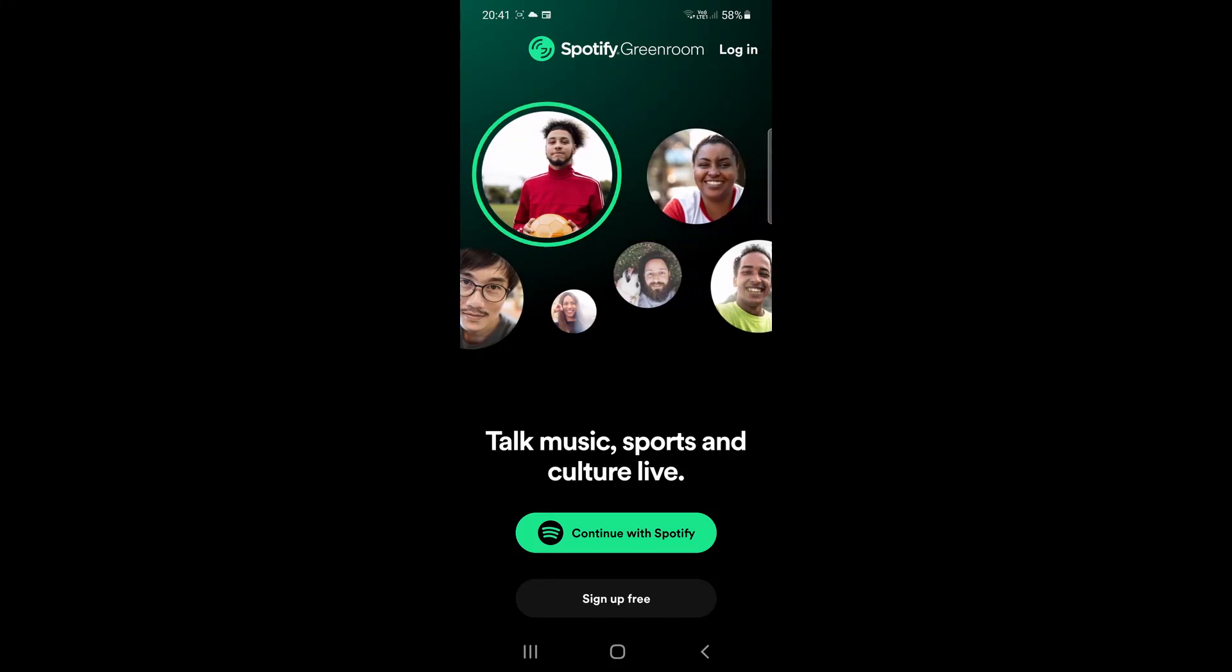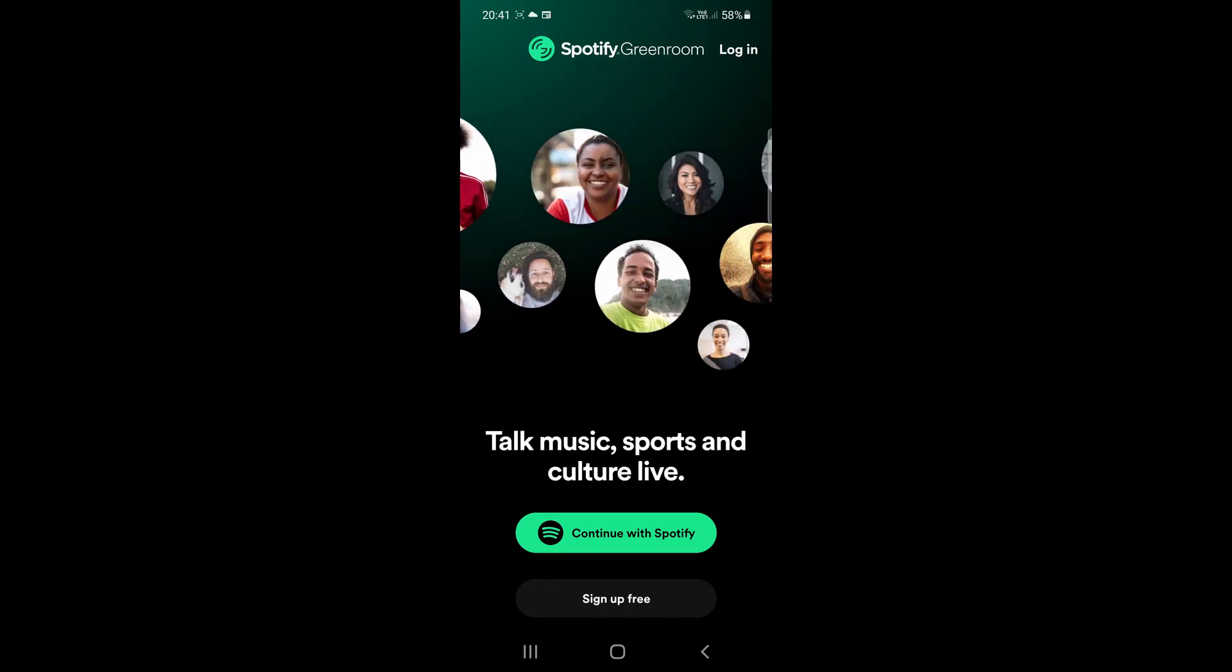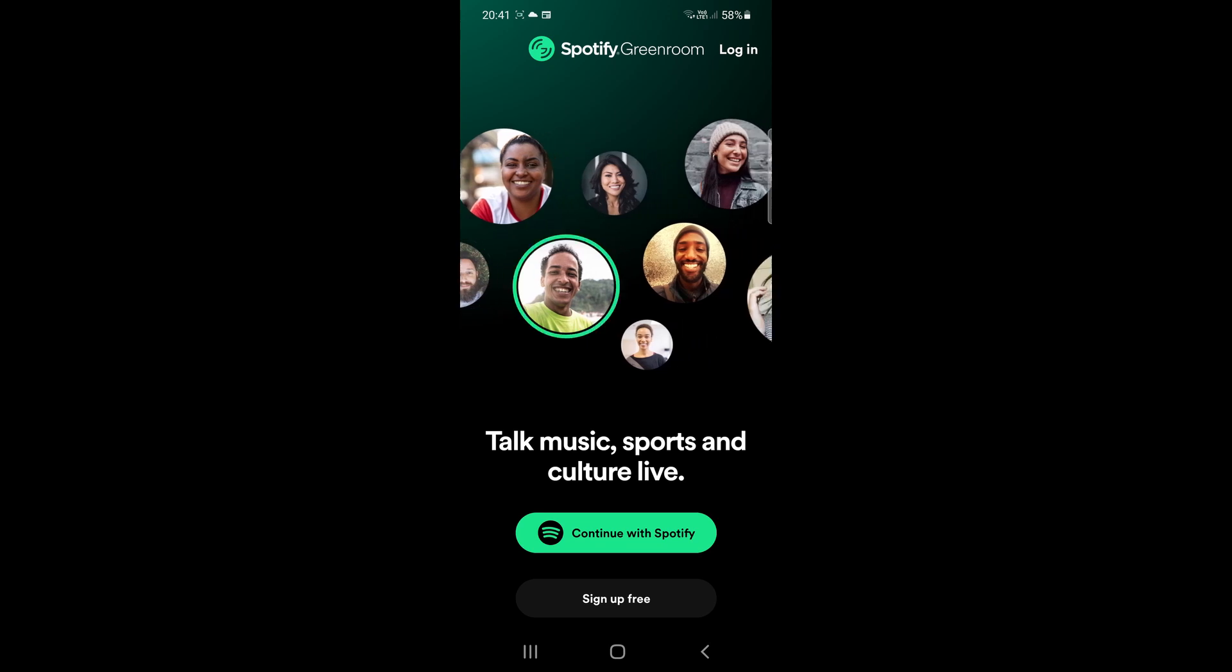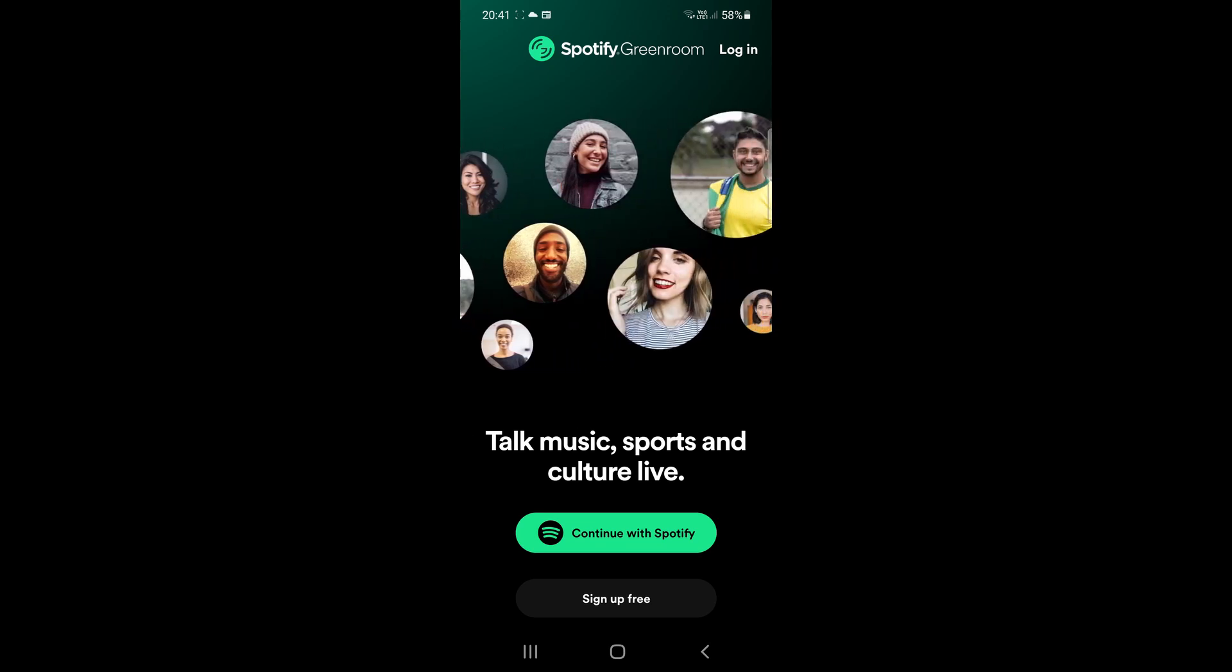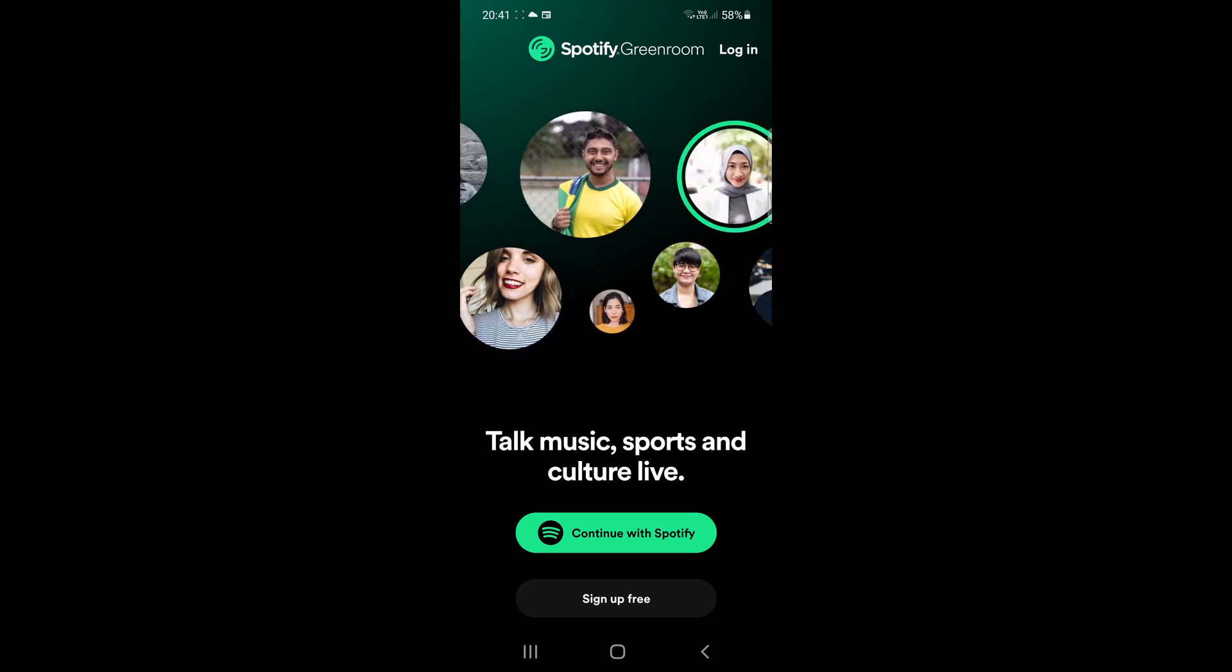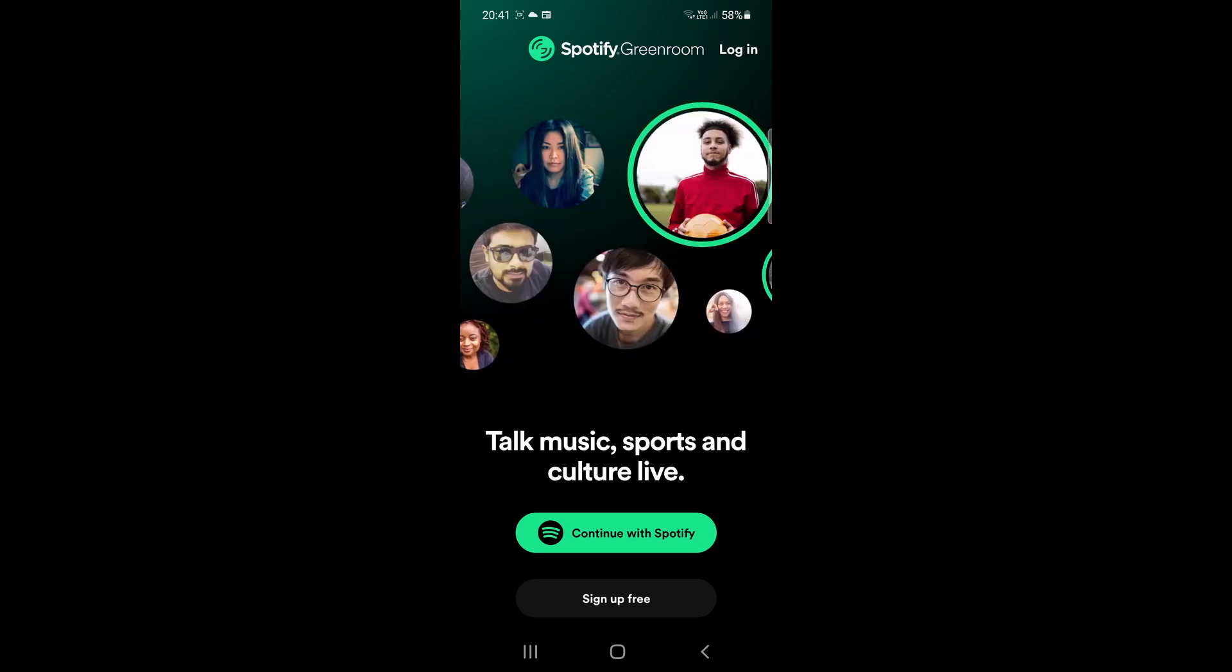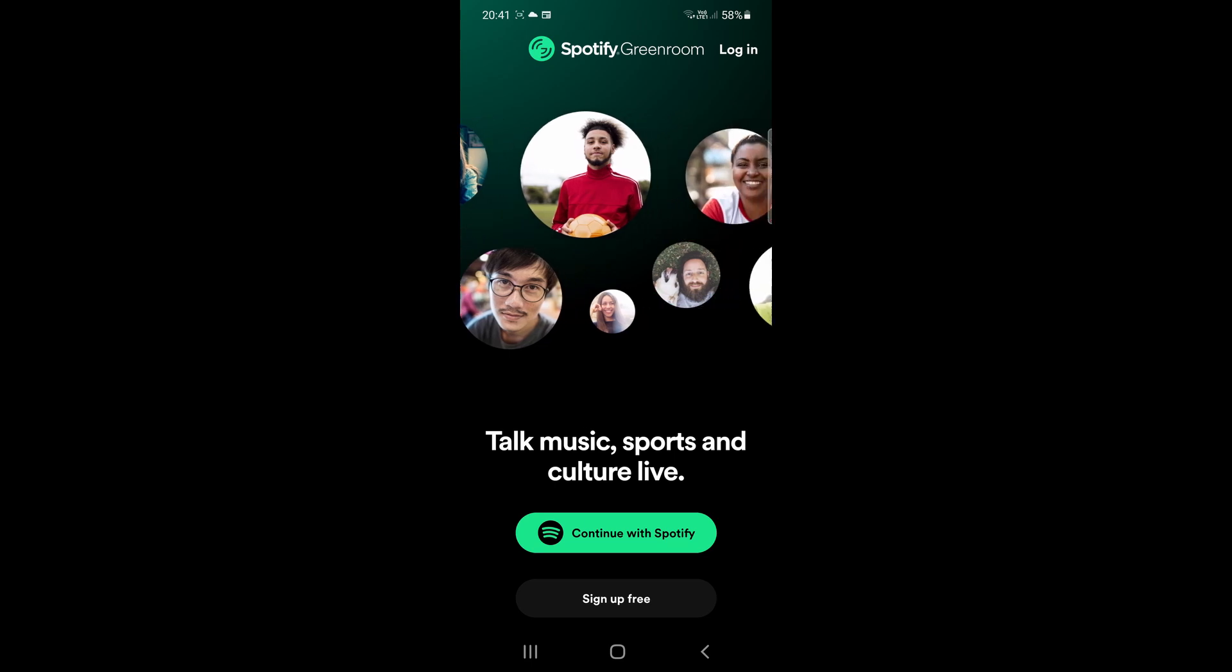So today Spotify has released what they are calling Spotify Greenroom. Now if you're familiar with the app Clubhouse, it is very similar where you can join live audio rooms and chat about things that you want to chat about. In this case you can chat about things like sports and music and different cultural topics.